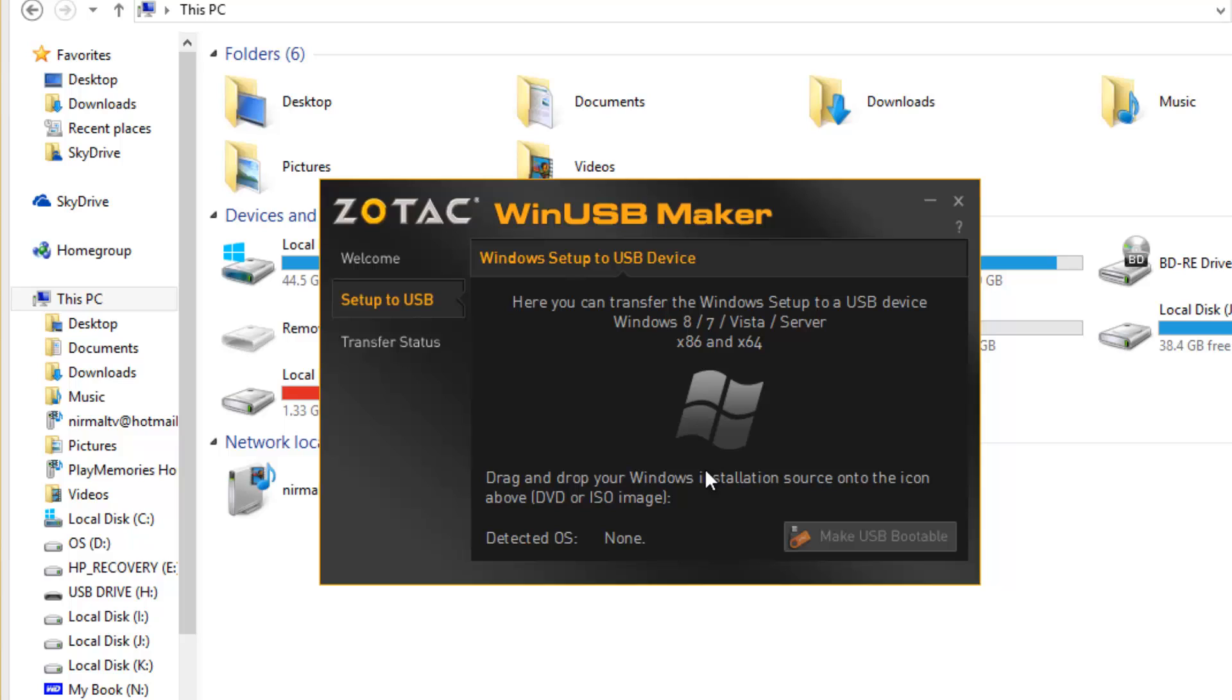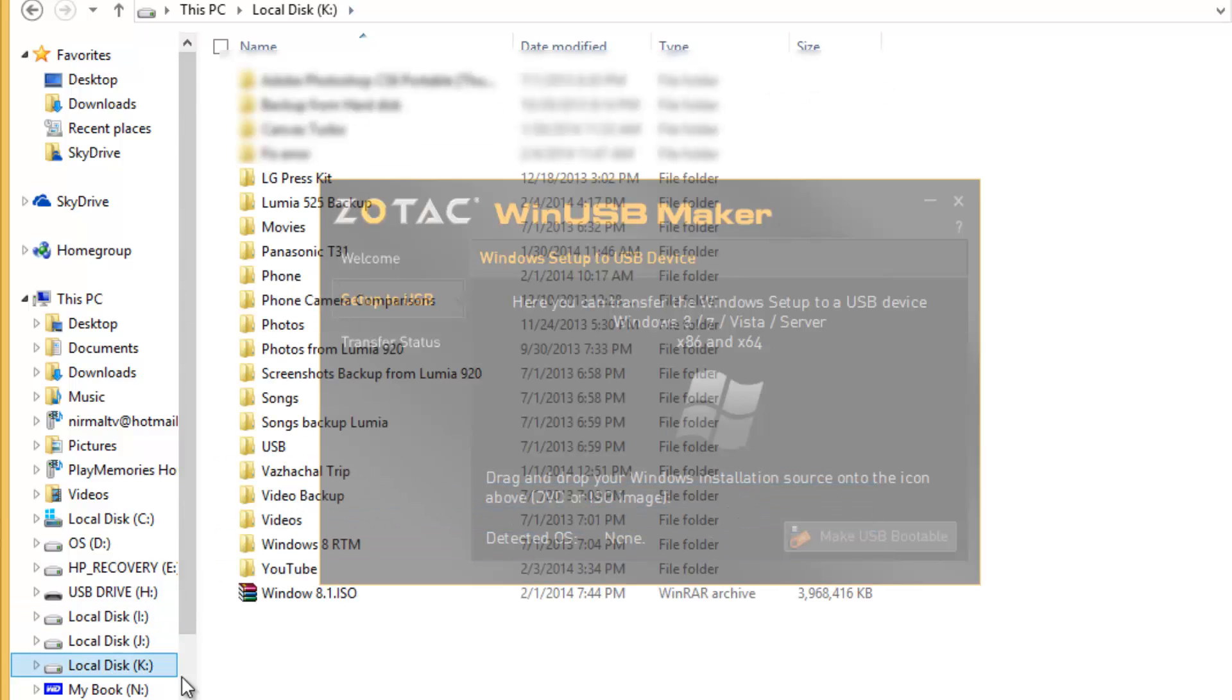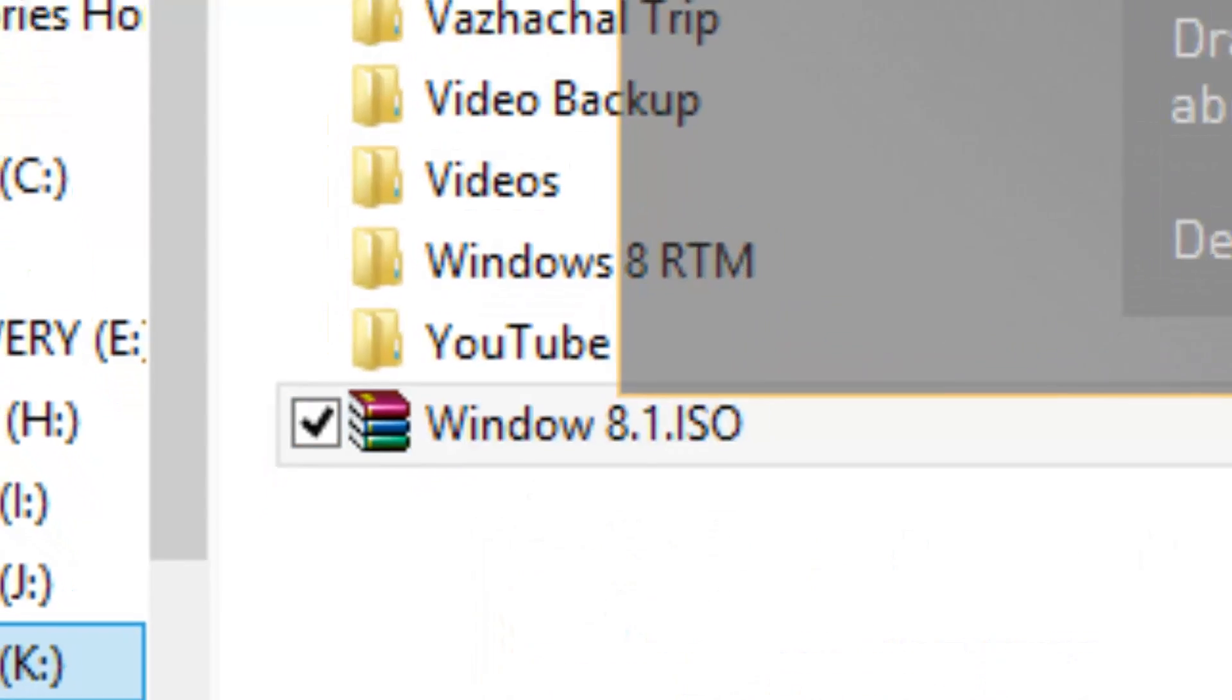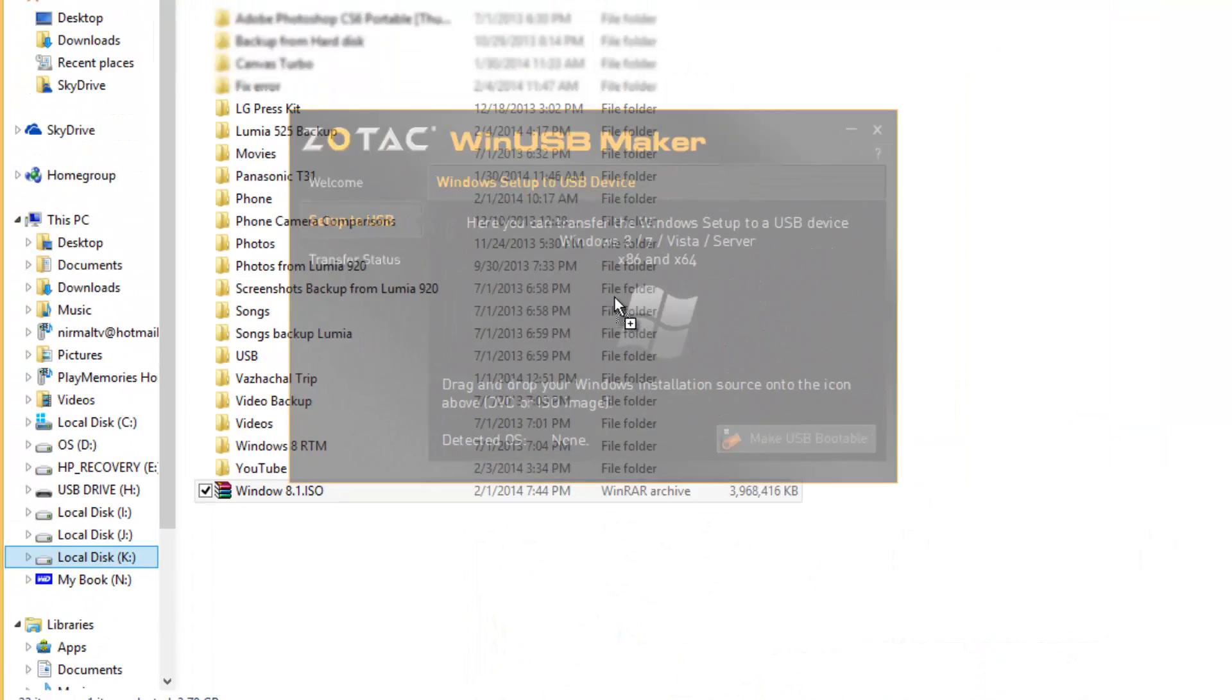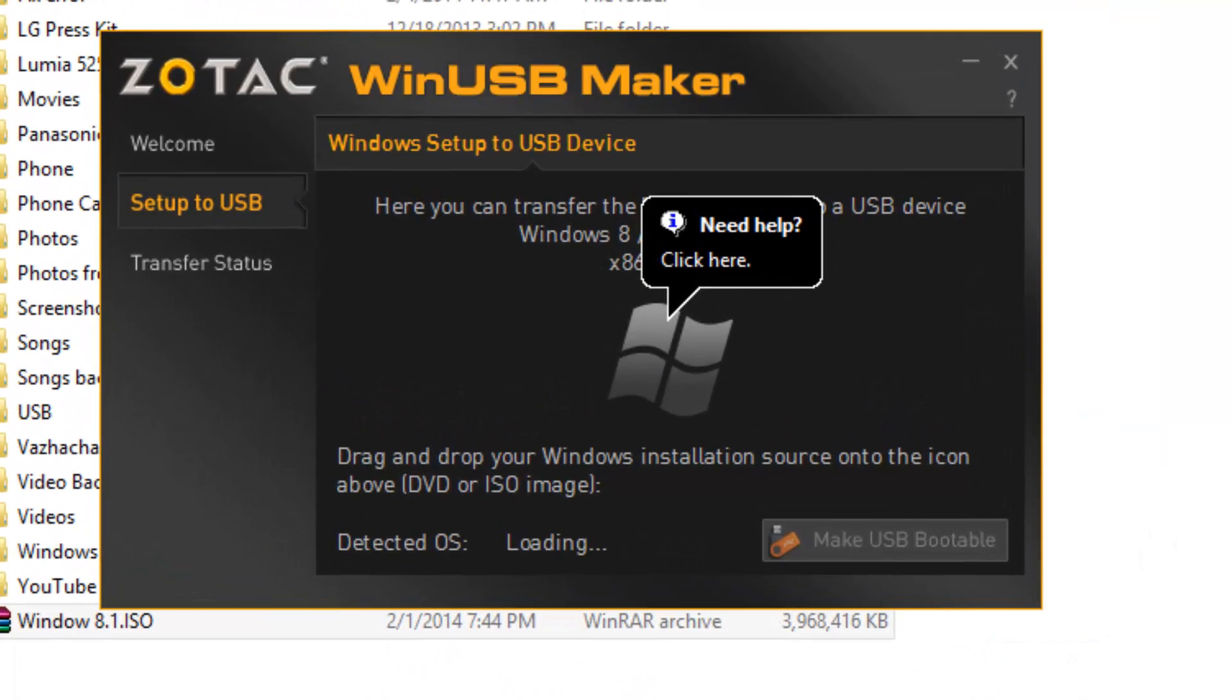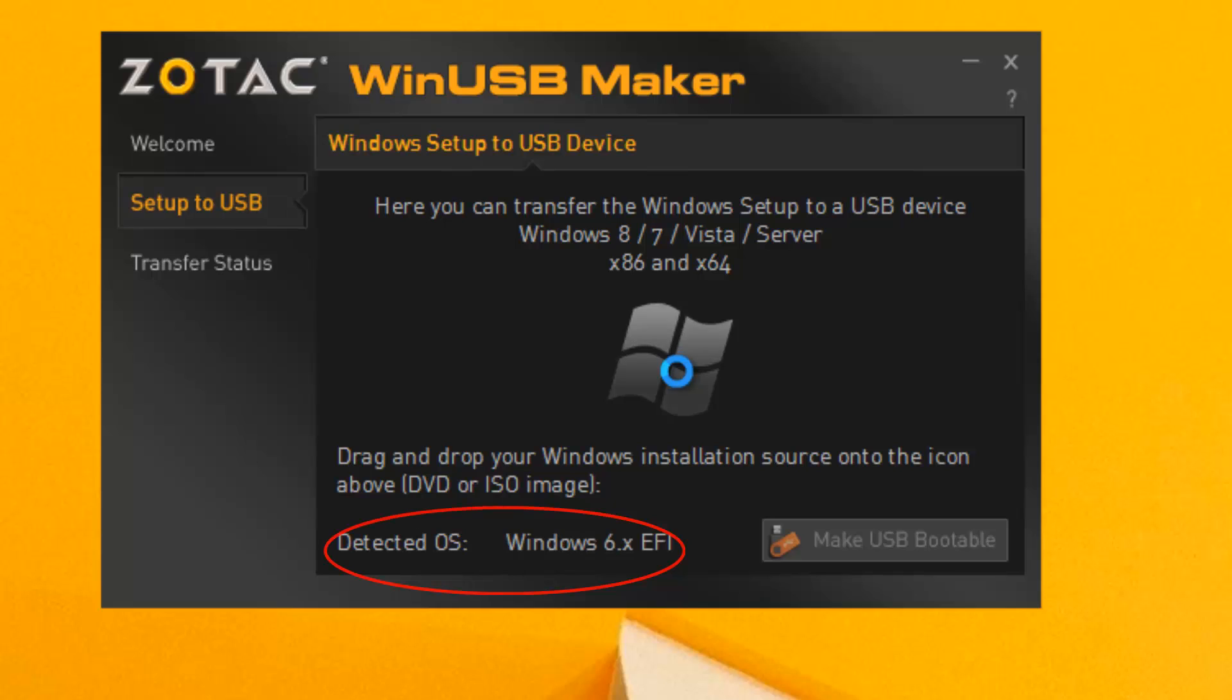Now, next step: you need to transfer the ISO file of Windows 8 or whatever version you have. You can see drag and drop your Windows installation source onto the icon above, DVD or ISO image. So let's go and get the ISO file. There you go, we have the ISO file. I'll just drag and drop onto this screen.